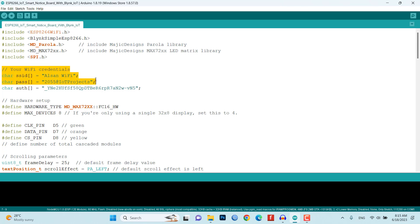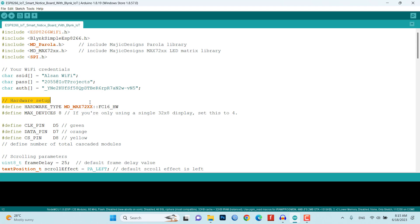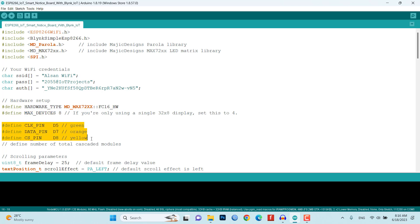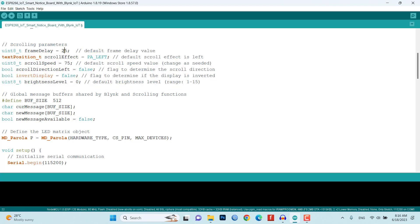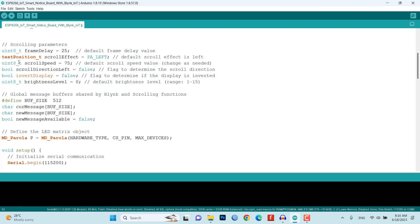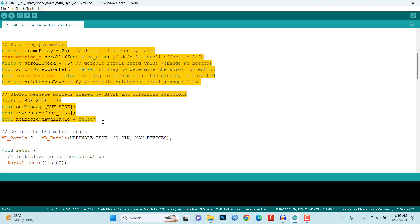You will need to modify the code by replacing the default WiFi credentials and Blink authentication with your own. This ensures that the NodeMCU can connect to your WiFi network and communicate with the Blink IoT platform. Next, the hardware setup is defined, specifying the type of LED matrix model, the number of cascaded devices, and the pin assignments for CLK, data, and CS. Make sure to match these pins with your circuit connection. The code also includes scrolling parameters such as frame delay, scroll effect, scroll speed, scroll direction, display inversion, and brightness level. These parameters can be adjusted to customize the scrolling behavior and appearance of the notice board.